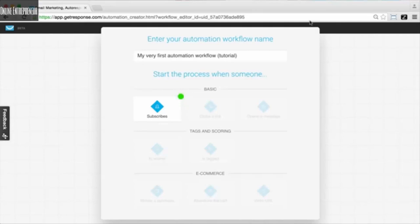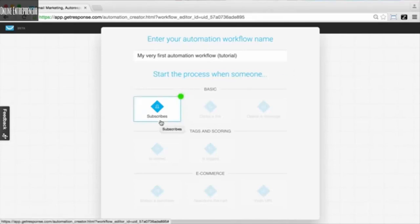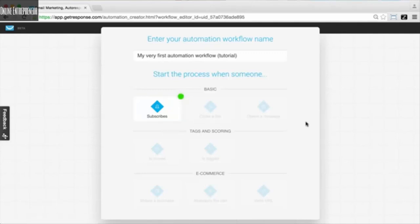Whenever we've got our workflow creator opened up, you're going to want to give the workflow a name so you can reference it later. Then you'll be able to see these different conditions available for when someone is going to begin your workflow — basic ones like subscribes, a tag and scoring section for conditions, and e-commerce conditions as well. I'm going to go through this predefined workflow so you can see an example of one you could use within your own marketing automation goals.